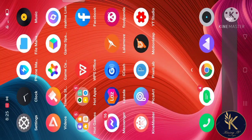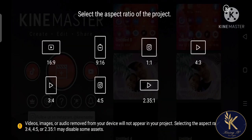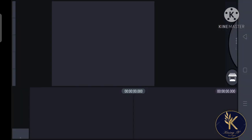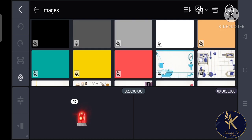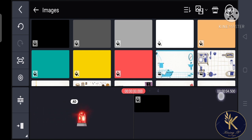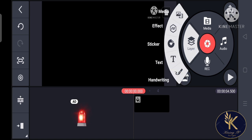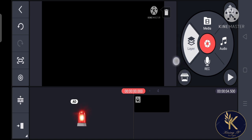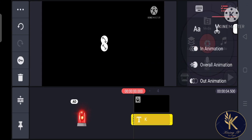Hi everyone! For today I'm going to share how to make an intro name using a photo or video background. The first thing we're going to do is make the layer — we're going to create letters. It depends on you if it's an individual letter or the whole name. Mine, I'm going to sample it with my channel's name, which is Karine TV.